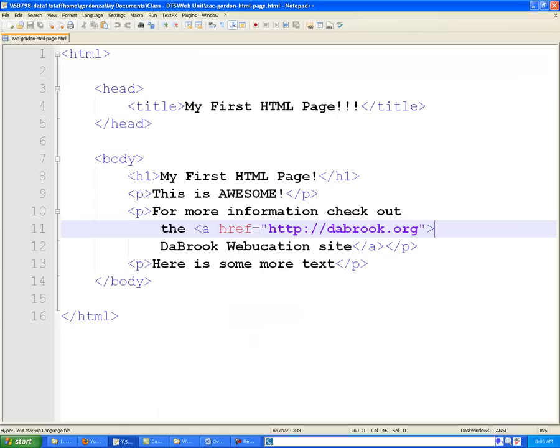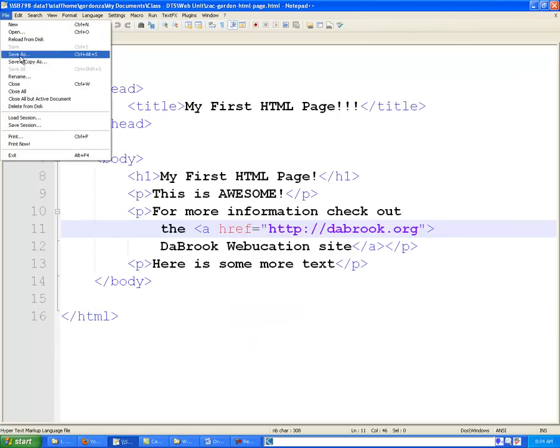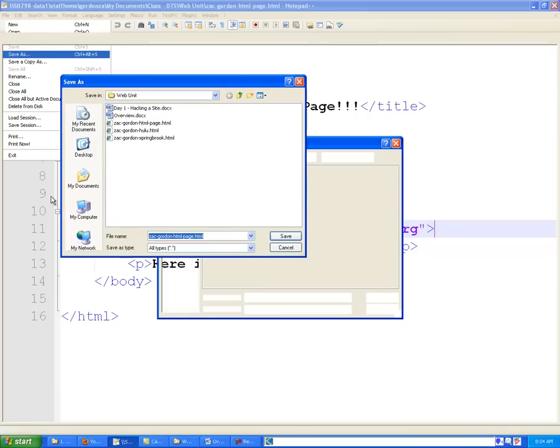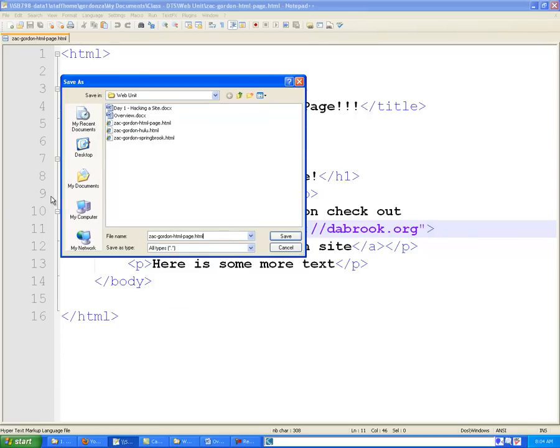If we come back into Notepad++ and we go under File, Save As, or Ctrl-Alt-S, we're going to change the file name from YourName-HTMLPage to YourName-CSSPage.